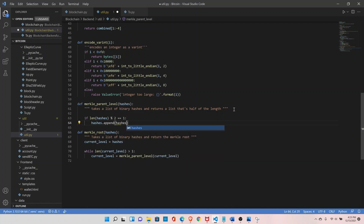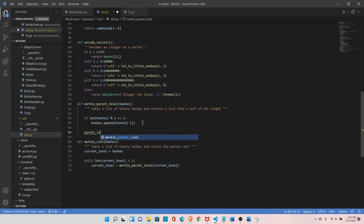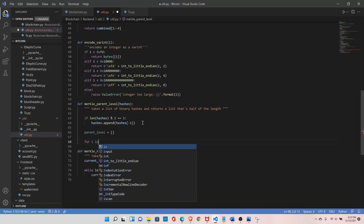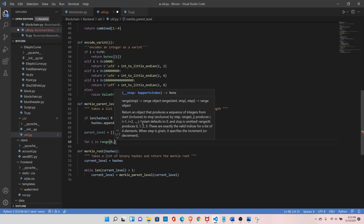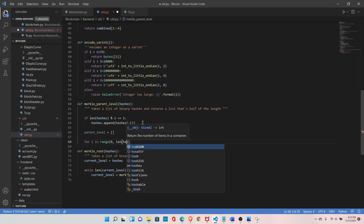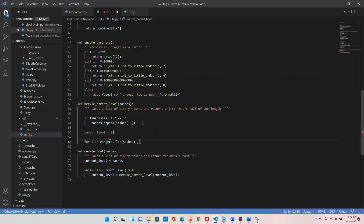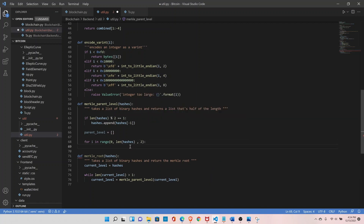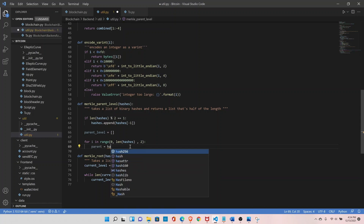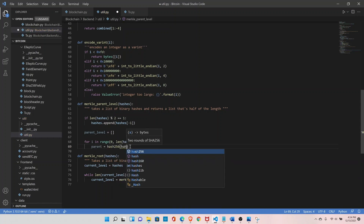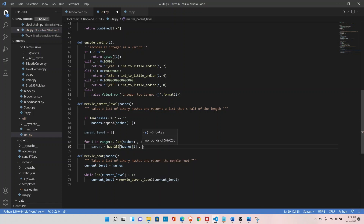To duplicate the last hash, call hashes.append(hashes[-1]). Next, initialize parent_level as an empty list. Then loop: for i in range starting from zero, up to the length of hashes, jumping by two — this way we process pairs of hashes. For each pair, define parent equal to hash256 of hashes[i] concatenated with hashes[i+1].